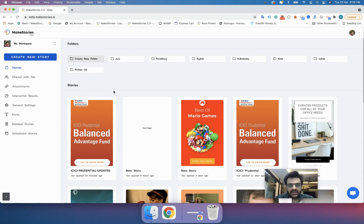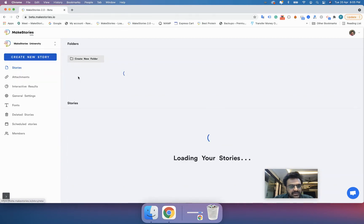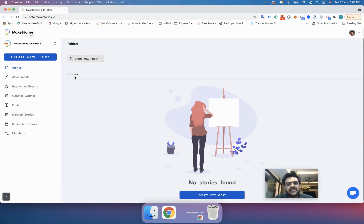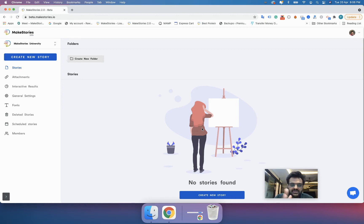When you log into your Make Stories account, this is what it will look like if you have content. I'll move into a different workspace so we can have a better look at what it looks like when your entire dashboard is empty. You can manage various things, like moving your stories into separate folders.